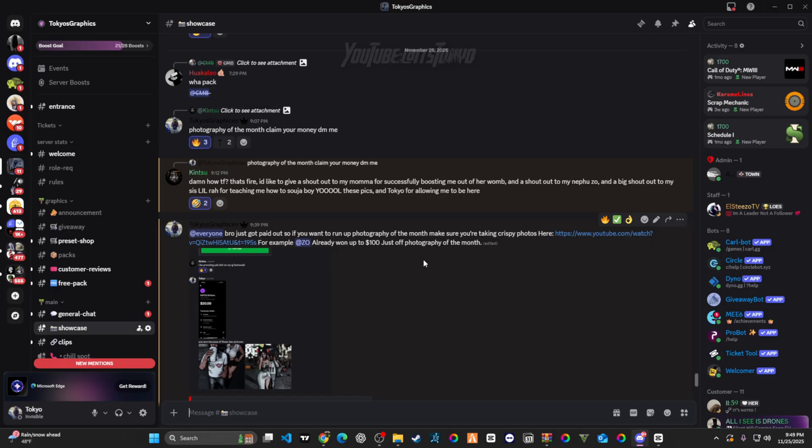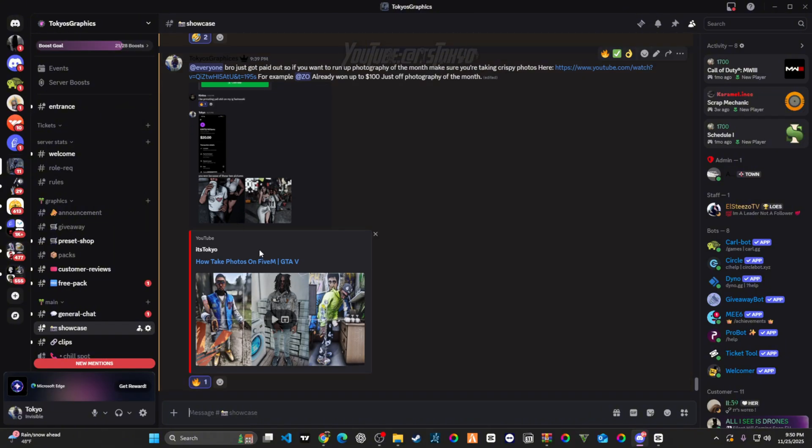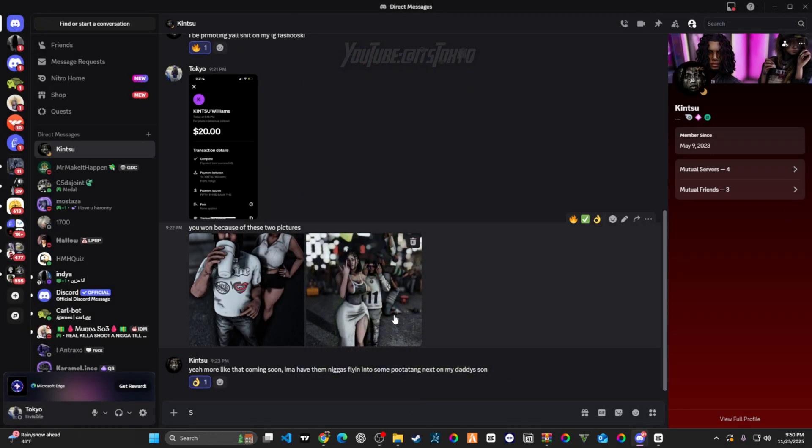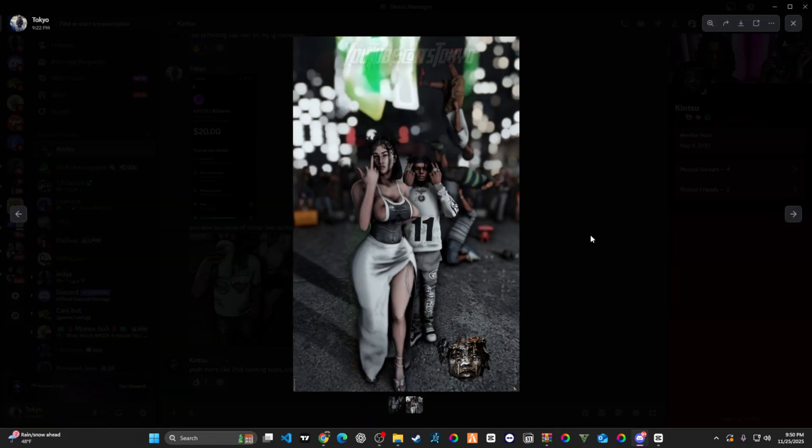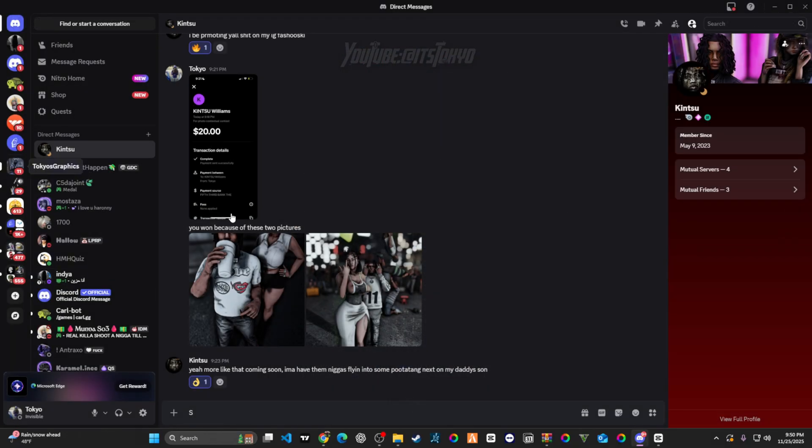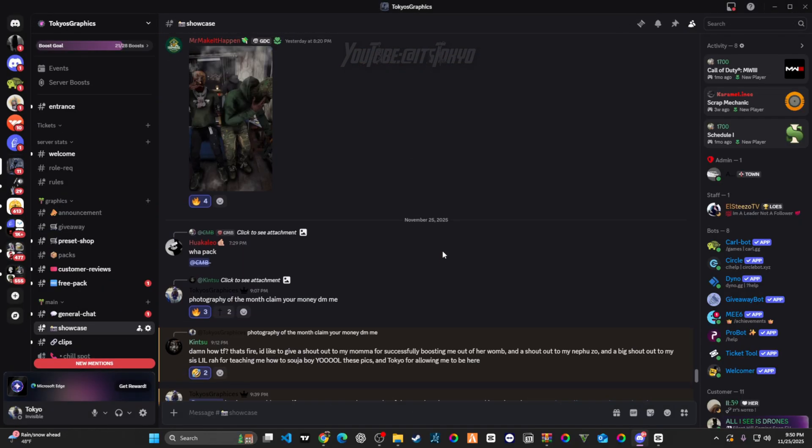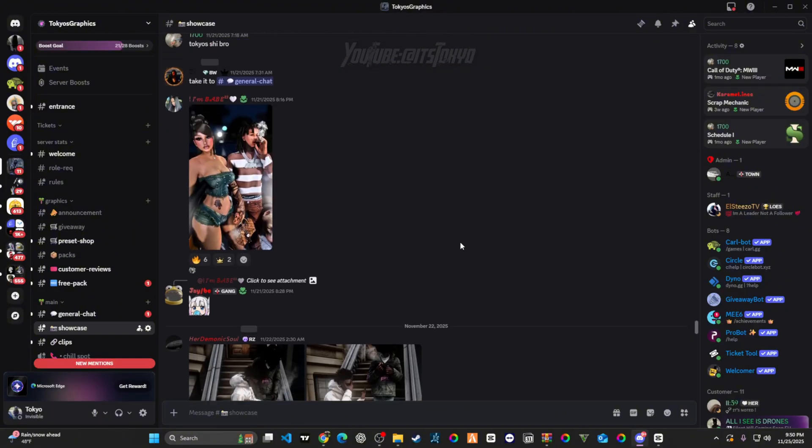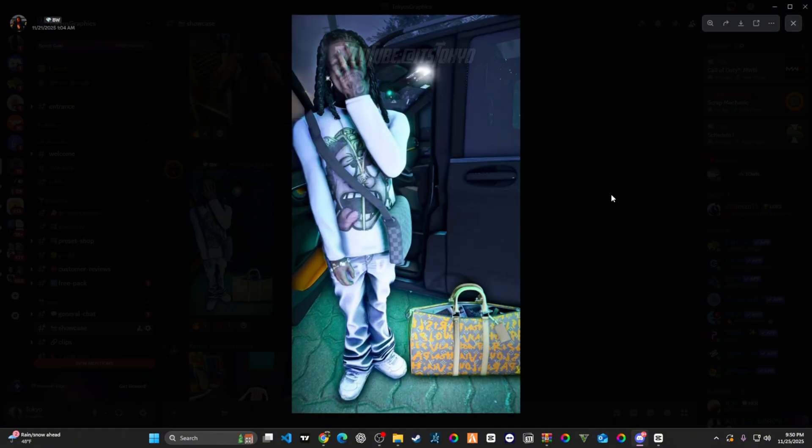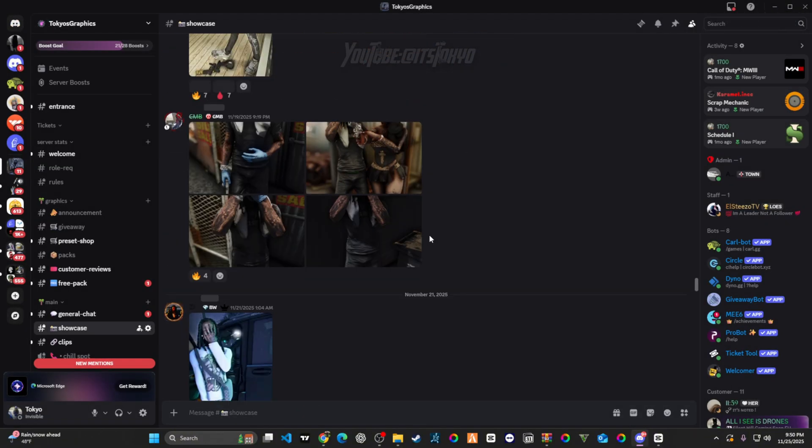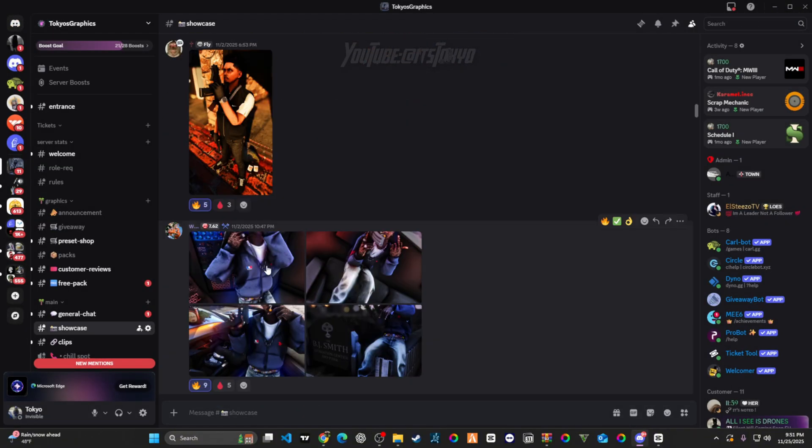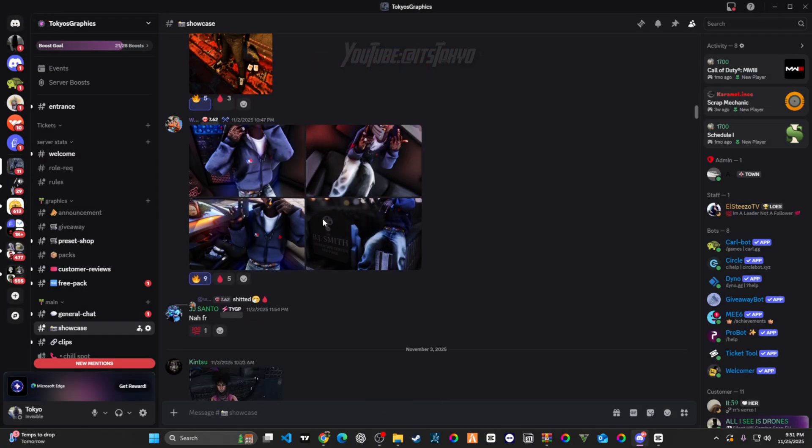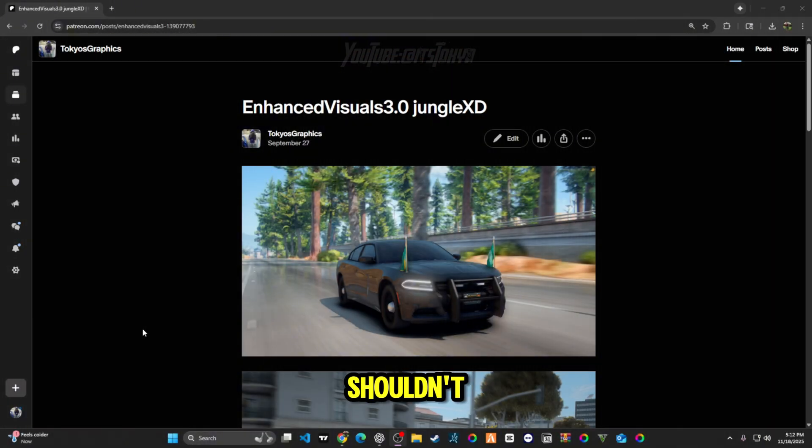He already won a hundred dollars just taking photos, nothing else. Right here, he won twenty bucks for just taking photos. It's very simple. People being here taking photos, I'll show you some simple photos. As long as you're taking fire flicks, like my boy right here.